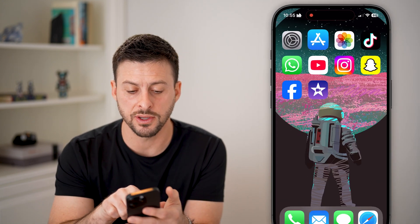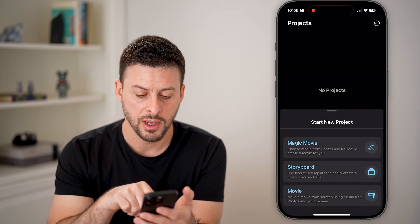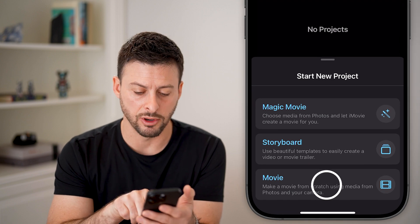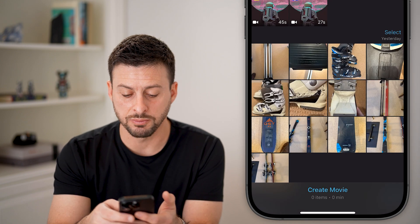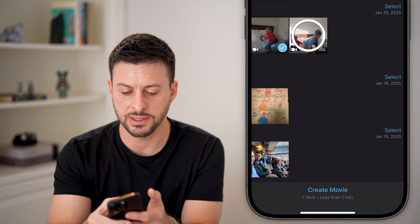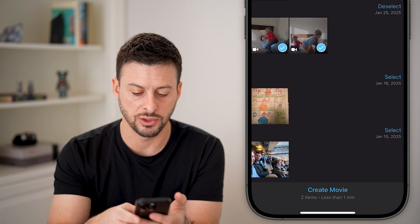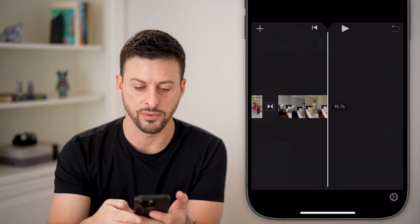After you've done that, you can open it up and we're going to tap Movie at the very bottom. Select which movies you want to include — let's say these two clips — and hit Create Movie.